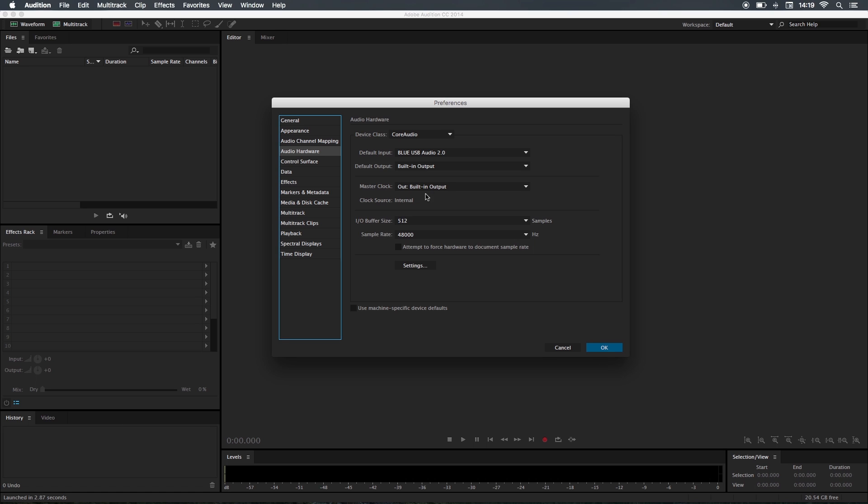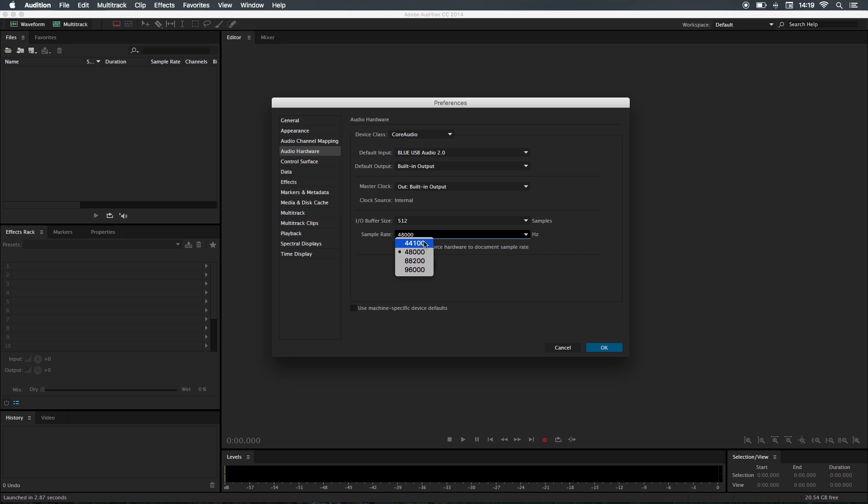For the input I've used my Blue Yeti Pro, my output's just my general speakers, and for the sample rate here's where it gets interesting. The lower you go, the less frequencies you have—you've got your lows, your mids, and your highs.